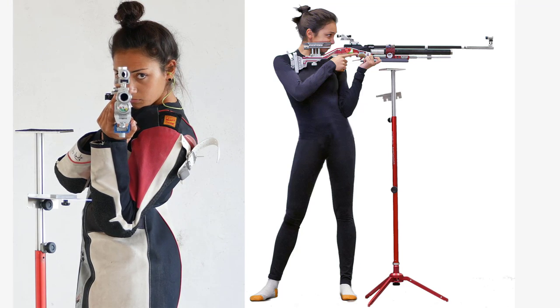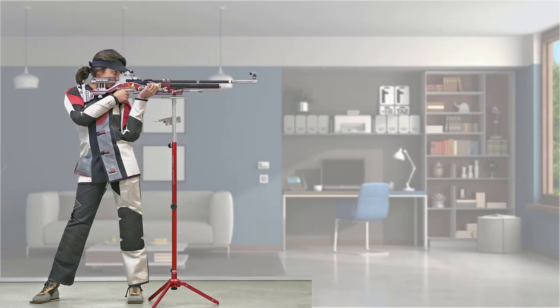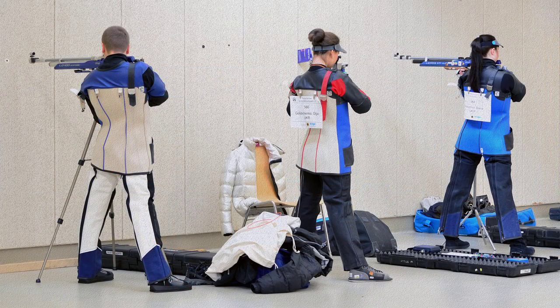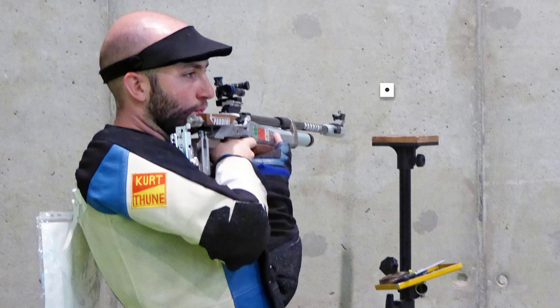Dry firing can be practiced anywhere and anytime: at home, right at the shooting range, before the competition, and definitely before the Olympic final.